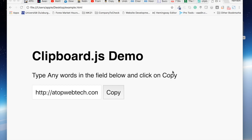What's up guys, I'm Harisin from Aftar Web Tech and in this video I'm gonna learn how to copy text to a clipboard